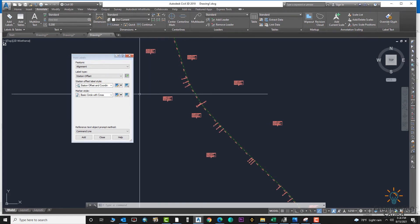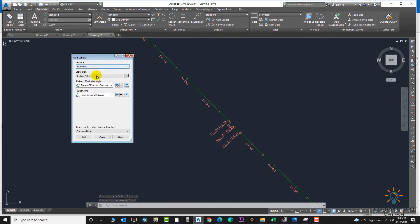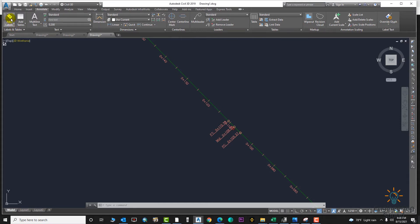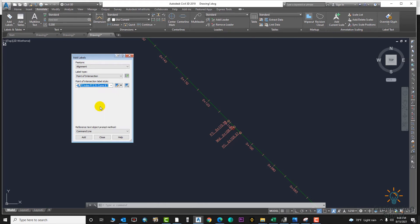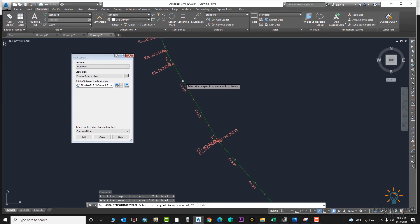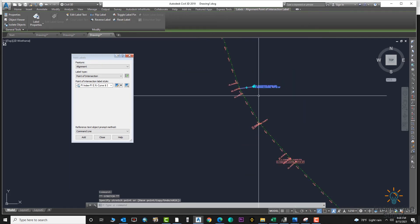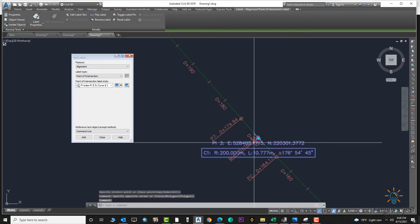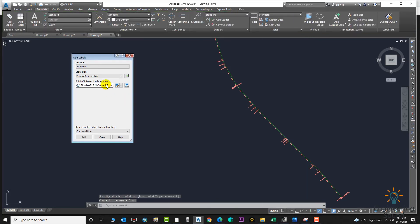Next, delete all these labels and go to the third option — Point of Intersection. Open again, go to Alignment, and select Point of Intersection. Select this option and from here you can choose what you need: PI index, listing, station, or whatever you want — select from the label styles. Click where you want your label, but it may be congested so move it a little bit far from your alignment details. Select this and move it further so it will be very clear for anyone reading the drawing.